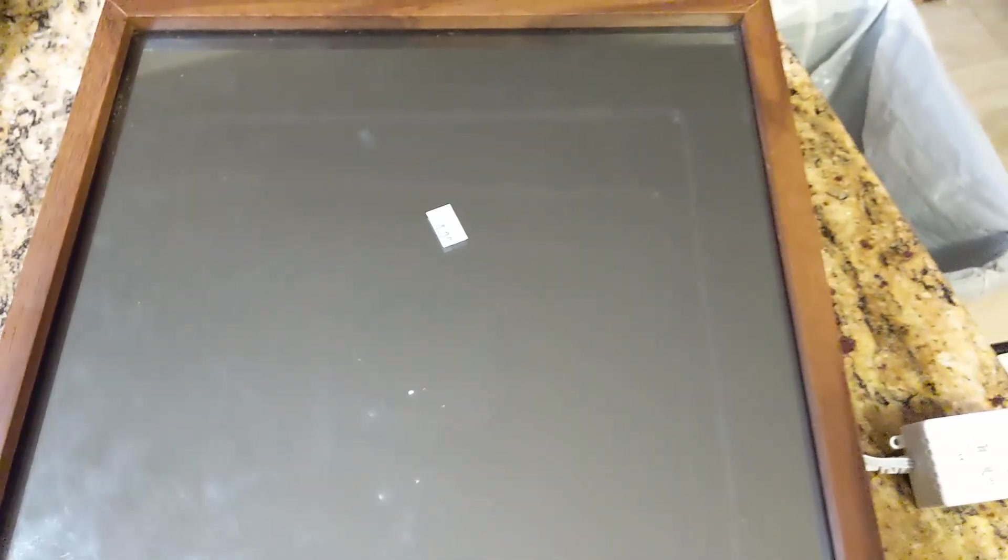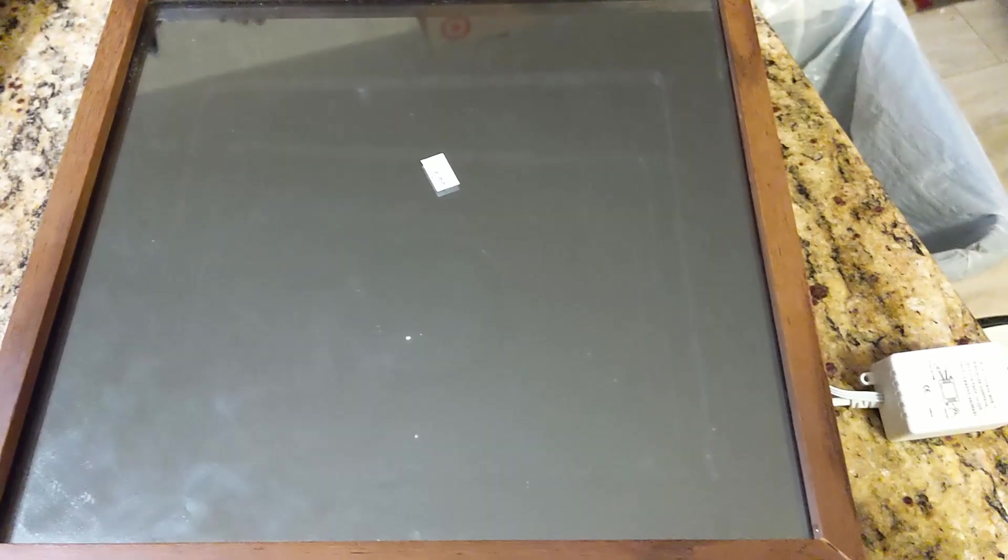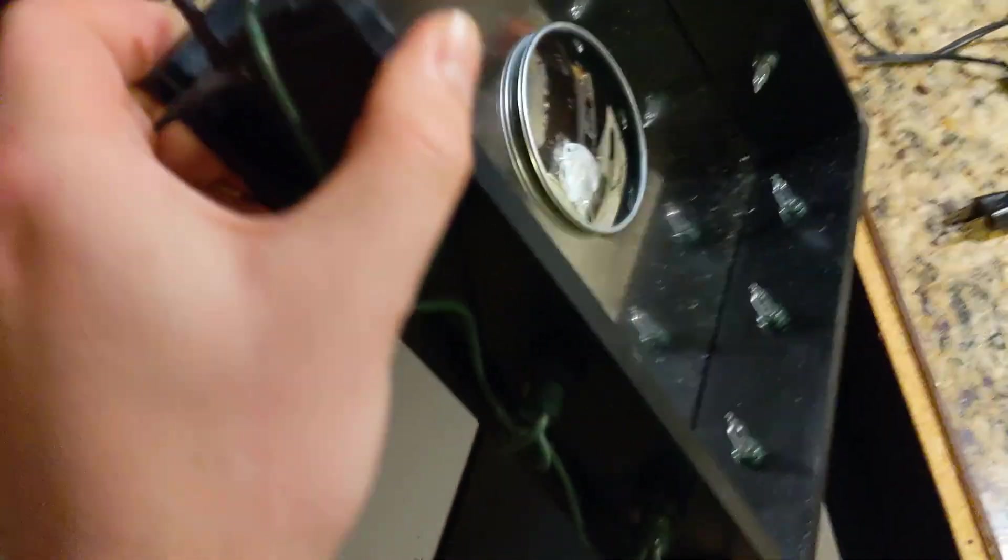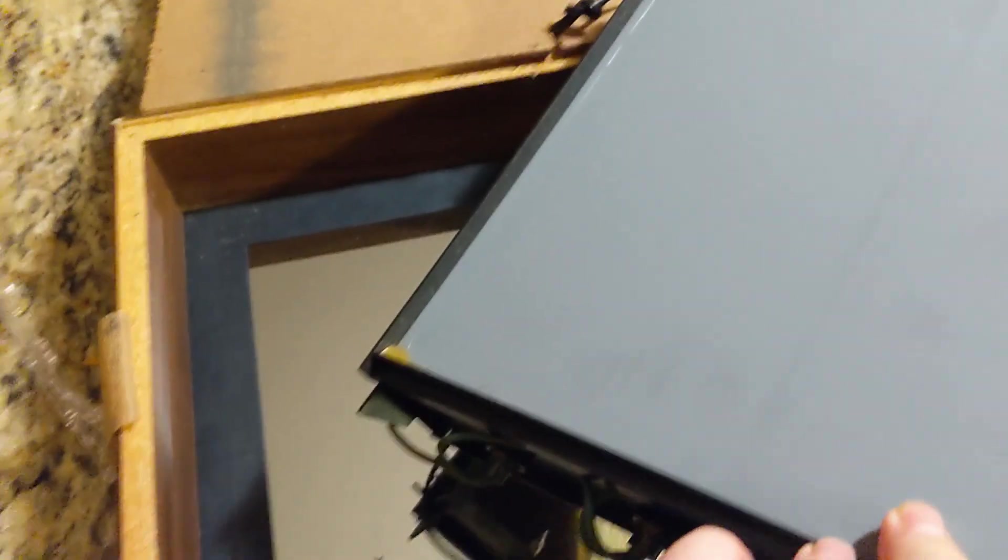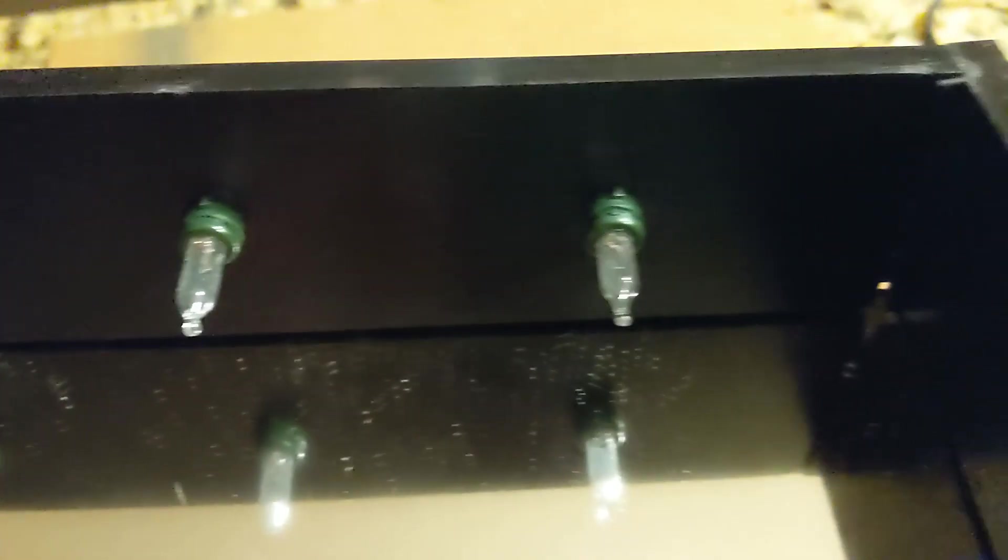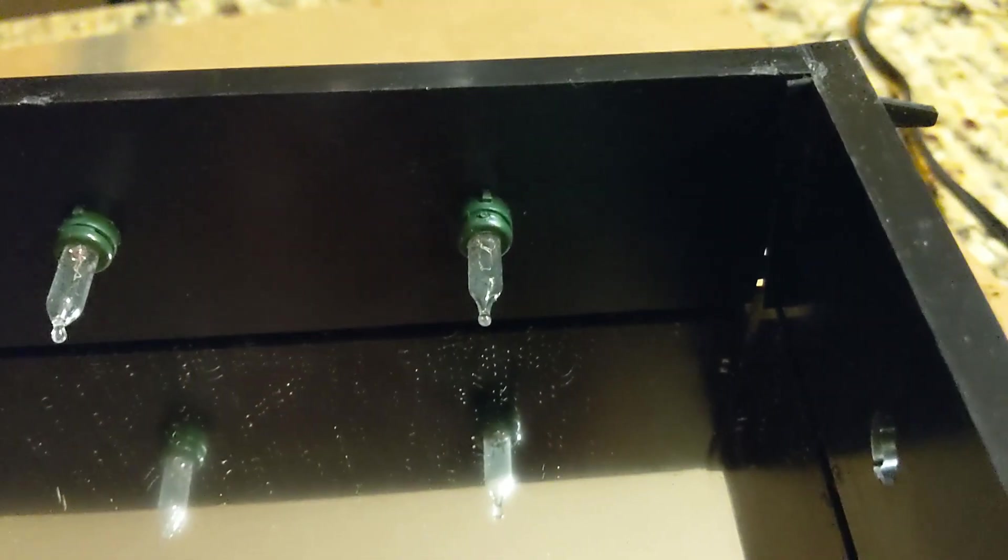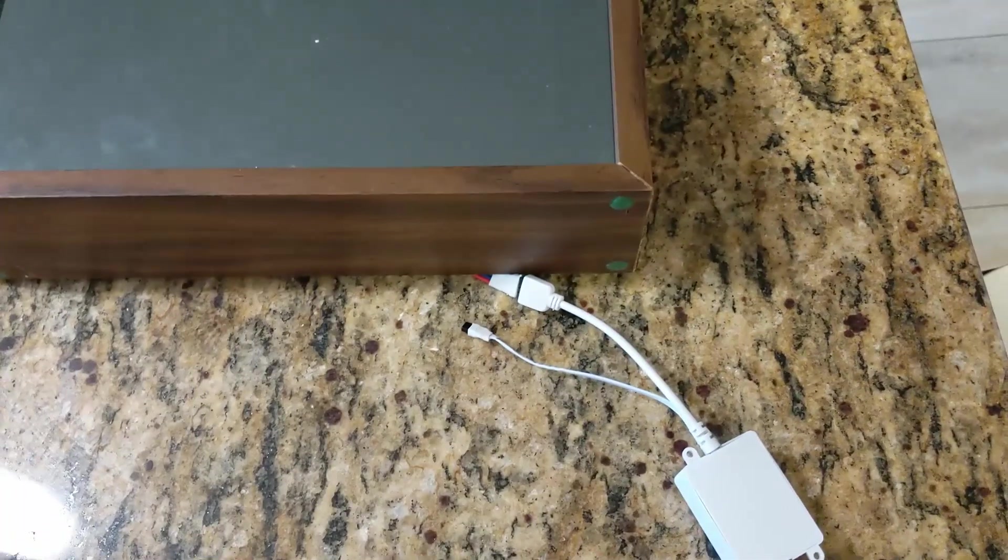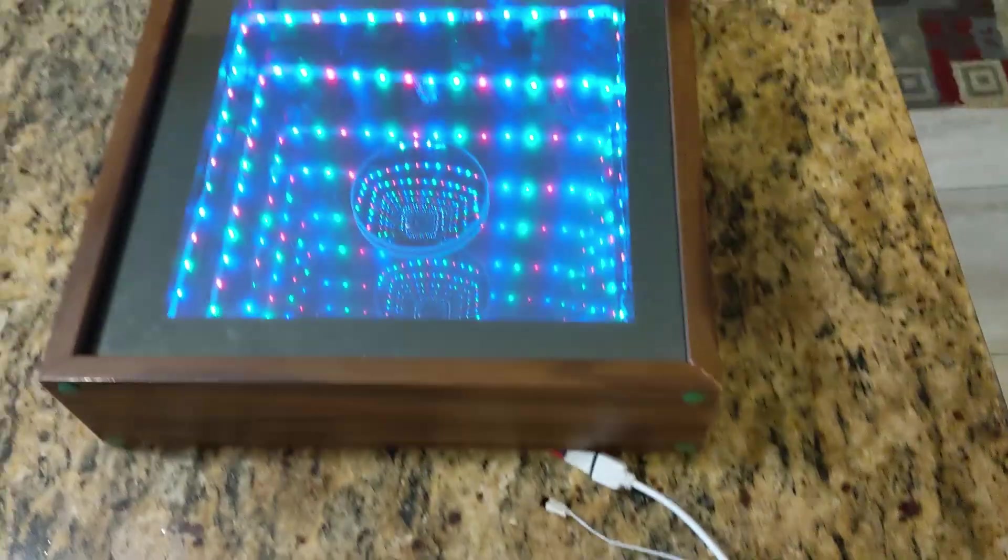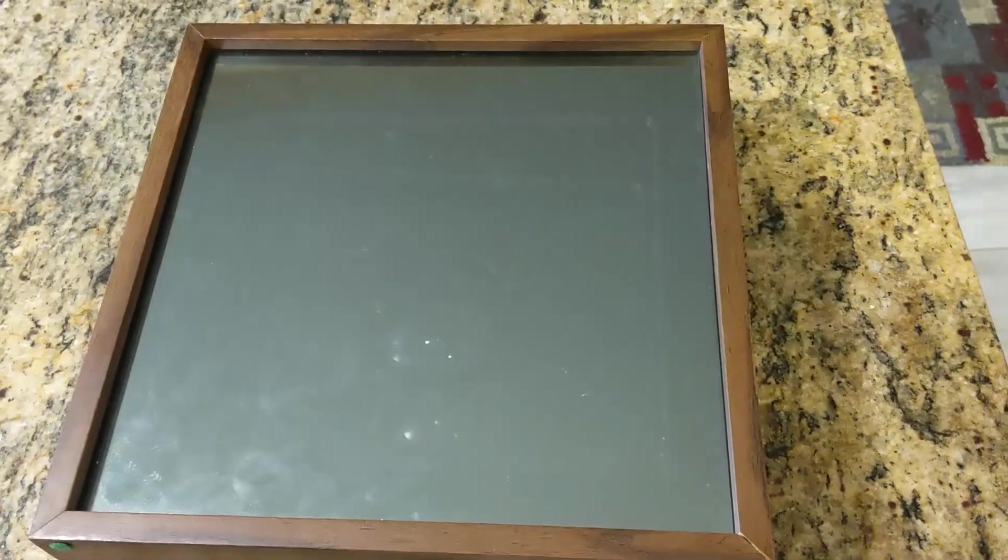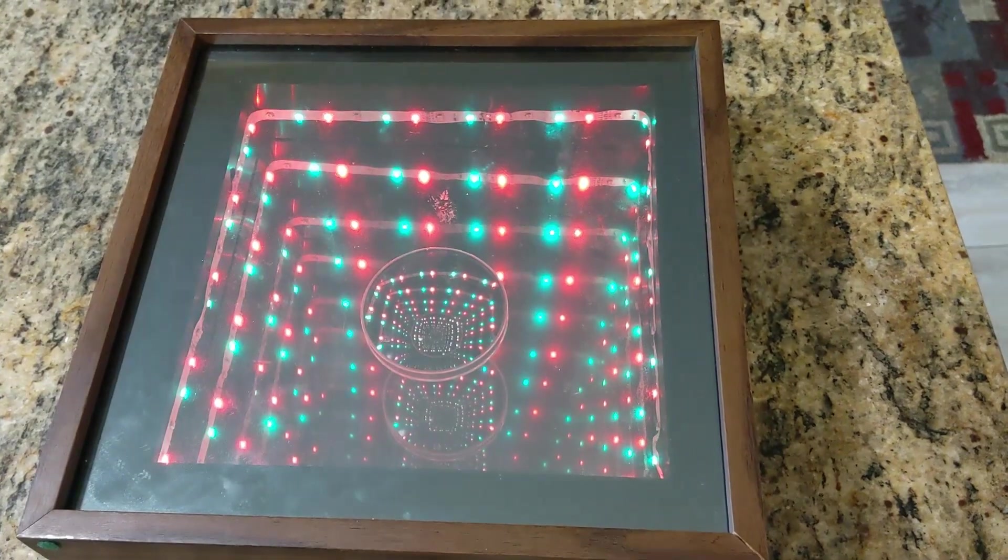Basically, I found this old school infinity mirror from the 1980s at Salvation Army for like five bucks. Unfortunately, it wouldn't turn on so I took it apart and found that a few of the bulbs were burnt out.